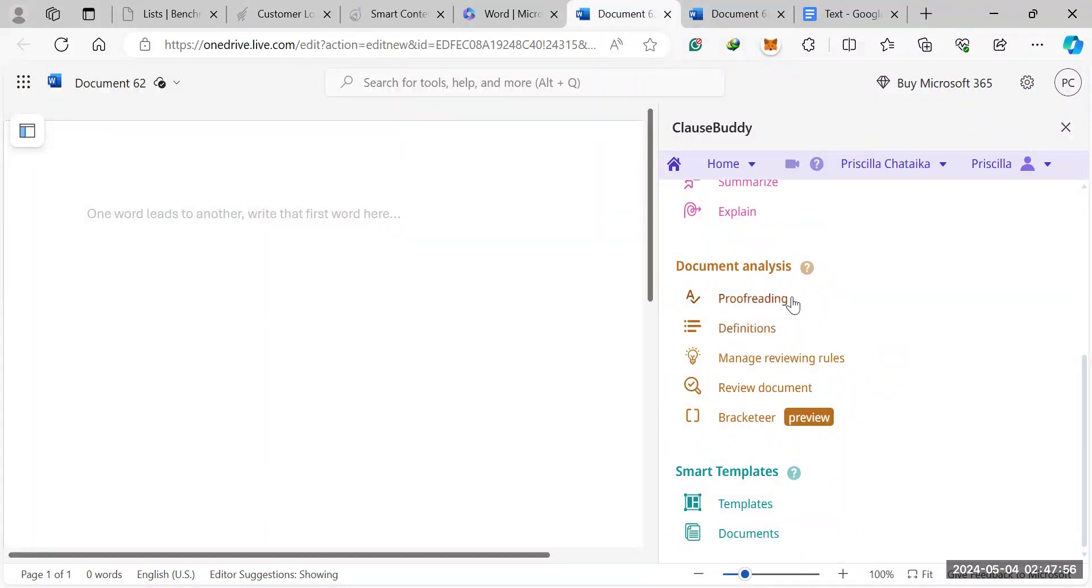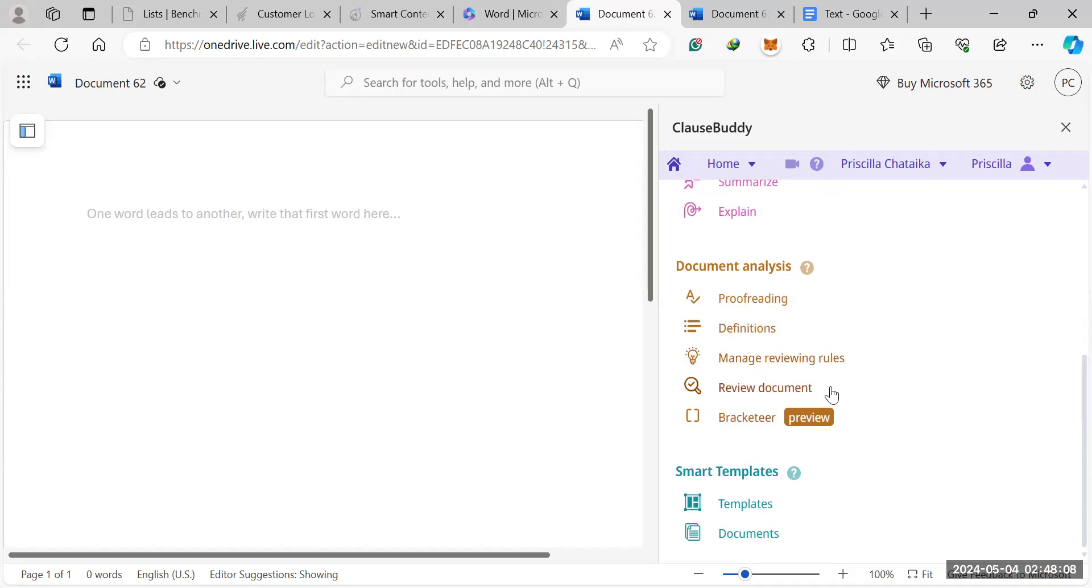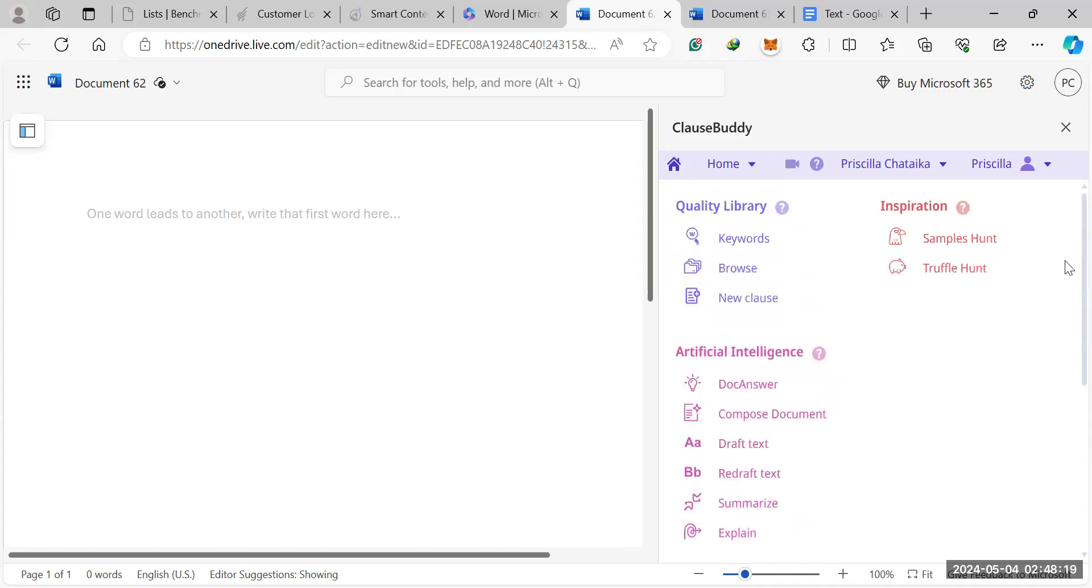And it can do things like proofreading, setting rules for what you want to review exactly. Different firms are looking for different things. Different attorneys are looking for different things. And you can set the parameters of what the AI should be reviewing for. So if the AI should be reviewing for inconsistencies or missing information, etc., that's the kind of stuff you'd be using right here.